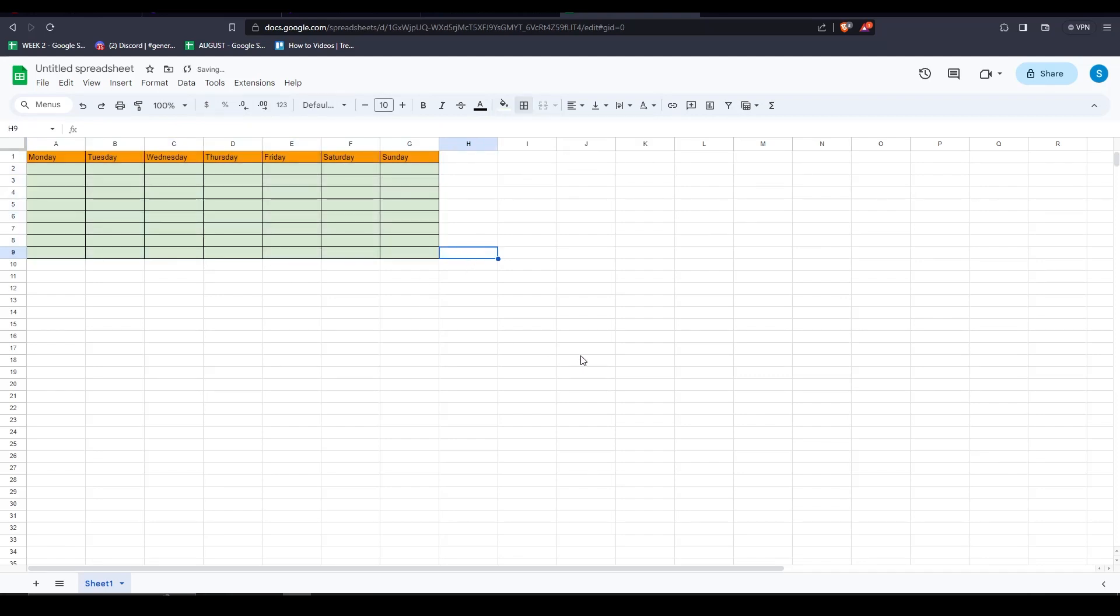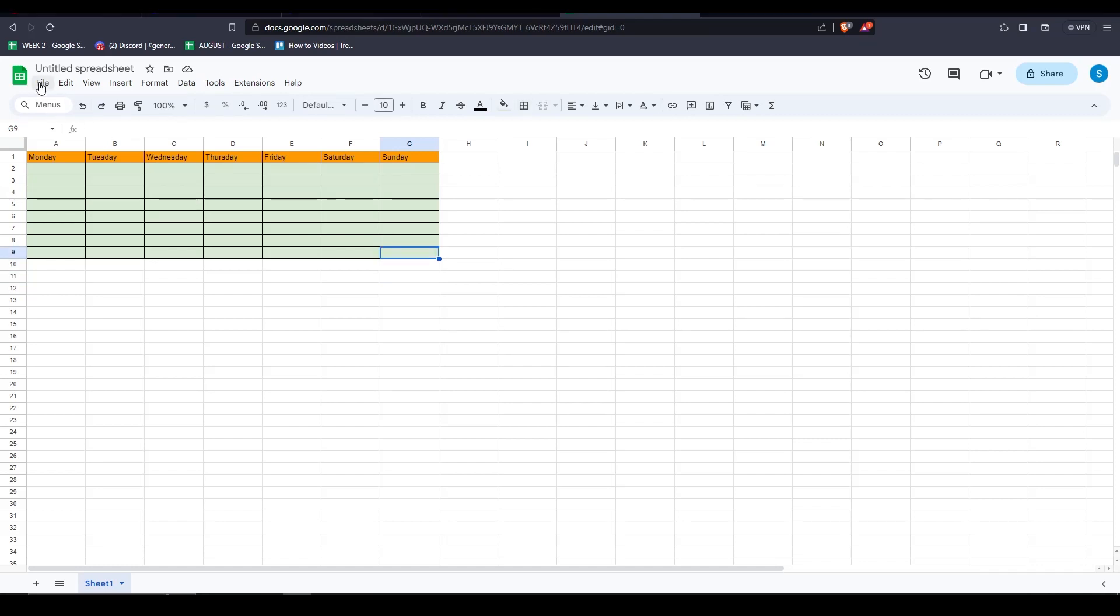I'm telling you, constructing your table first in Google Sheets is what makes this process very simple and easy.